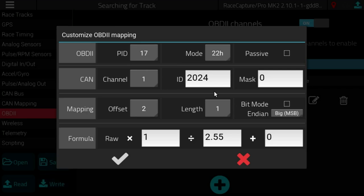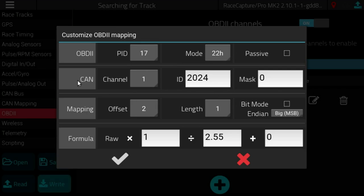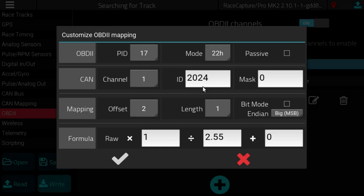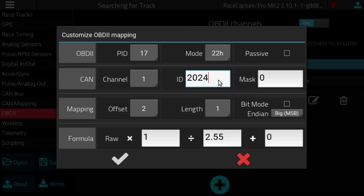The rest of the mapping is very similar. You can set the CAN channel. With OBD2 it'll almost always be one. Most OBD2 PIDs, the ID comes back on ID 2024, this is very standard.